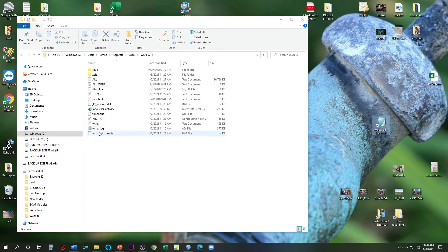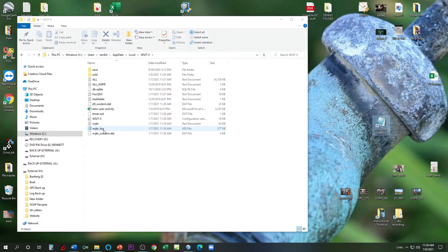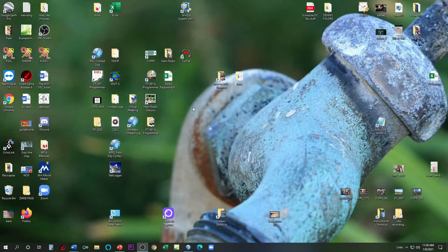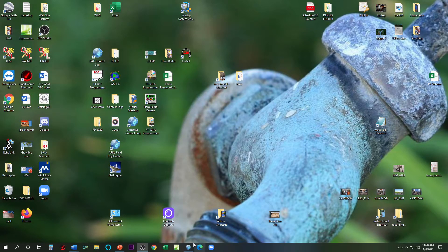So WSJTX underscore log, all lowercase. Right-click, Create a Shortcut. And I drag the shortcut over to my desktop. And I can close that out.